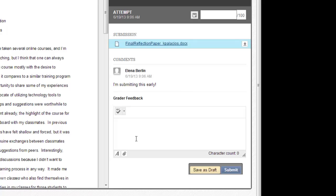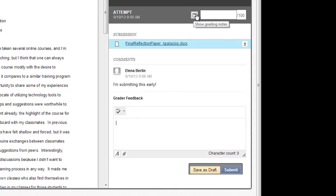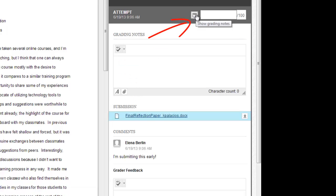There's a field for grader feedback. This is where I'll be typing in any overall comments for my student. These comments are visible to students so they're different from the grading notes field that opens up when you click on this button next to the grade field. Grading notes are only available to users of the course who are doing the grading.